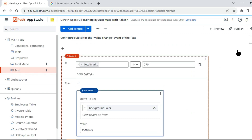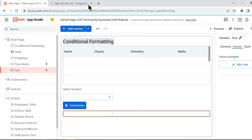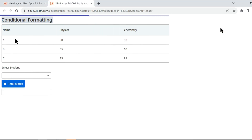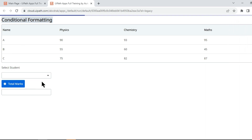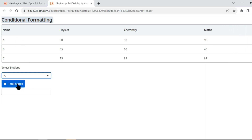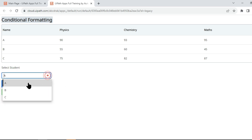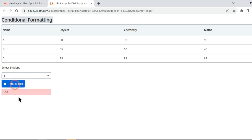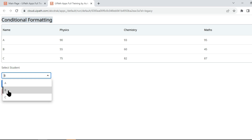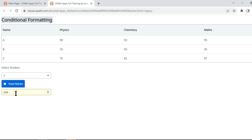Let's see if this is working — hit preview. Select student A and hit Total Marks: 270 with green color — very good. Select student B and hit Total Marks: 160 in red, because it is below 60%. Select student C and hit Total Marks: 244 in light yellow color. Things are working correctly.